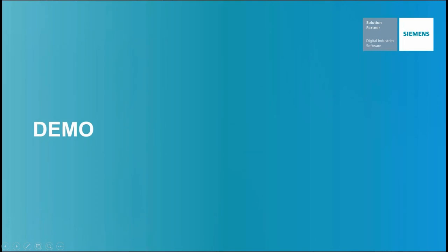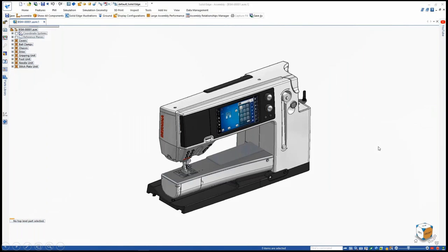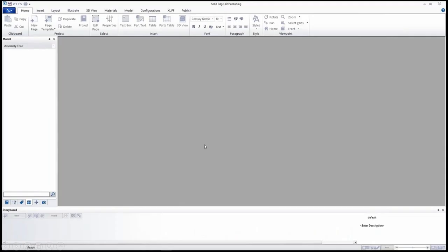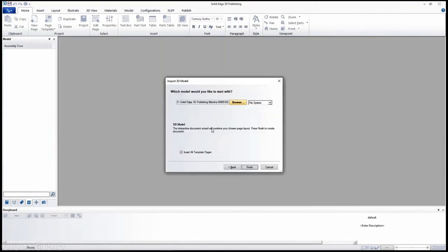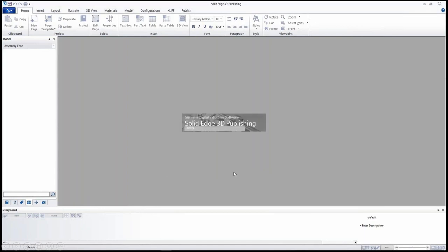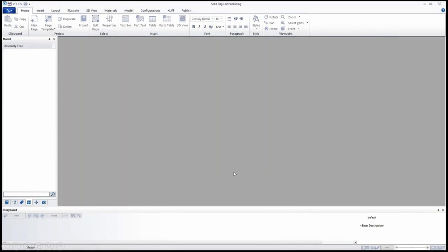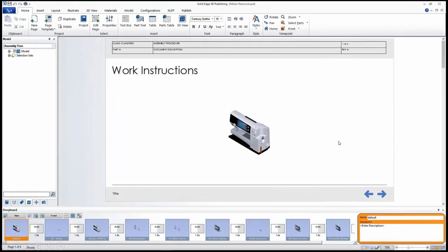Now let's take a quick look at the tool in action. We'll start in Solid Edge where we can either hit the button up in the tools dropdown to go directly into the technical pubs application, or we can export a file that we can open up in the application directly. Once we're in here, we'll create a document — first we'll select a template.